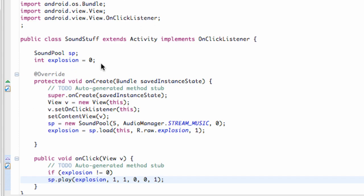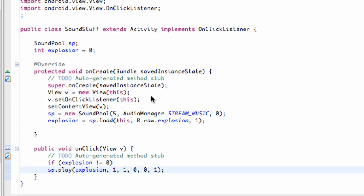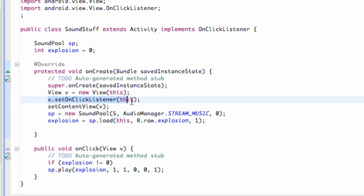I don't think we've done that before, so that's what this tutorial is going to do. The on long click listener can be used for buttons, but since this sound stuff class only has a view, we're just going to set the on long click listener view to this as well.